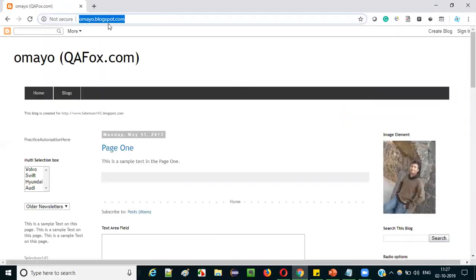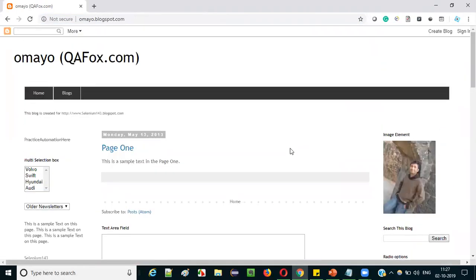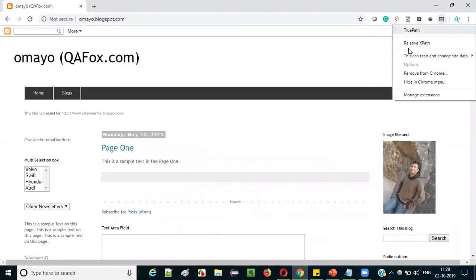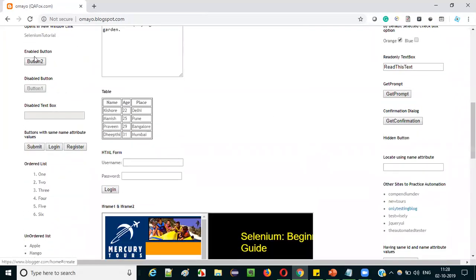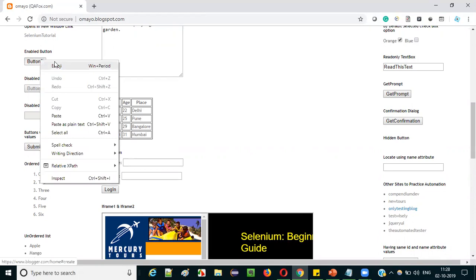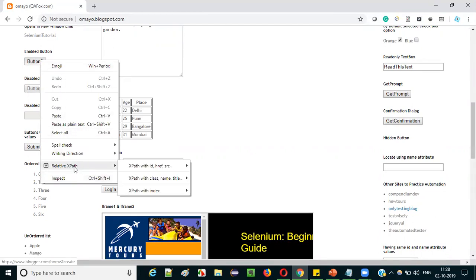Now in the same browser we'll navigate to a sample application — say omaya.blogspot.com — where you can see a good number of UI elements displayed on the page for practice. If you click directly on the TruePath icon you will just get the default options that any add-on gives — that is not the way to use TruePath. Let's scroll down a bit. Say you want to auto-generate XPath expressions for a button. Right-click on that button.